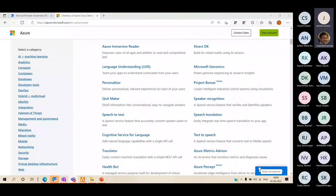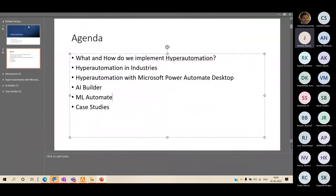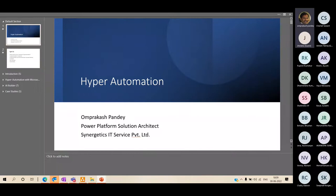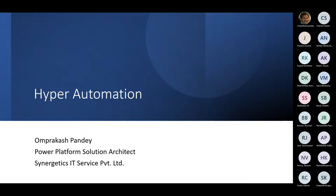Thanks a lot Chaitali, thank you very much for the introduction. I hope my screen is visible to you all — yes, it is visible. Thank you very much, guys, for joining in. I know it's been a long day but I'm sure everybody is enthusiastic and attending emerging technology sessions to keep themselves updated. Technology is not stagnant — it is agile, it is moving, and the speed of it is much faster compared to what it was earlier.